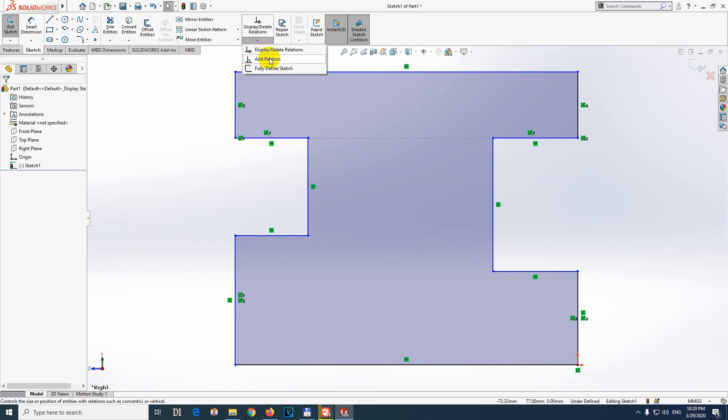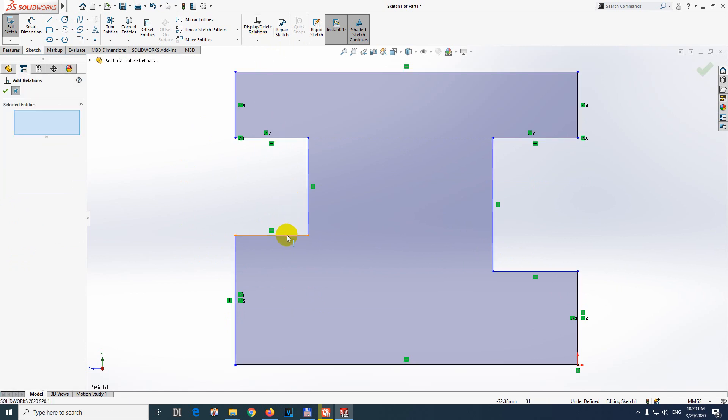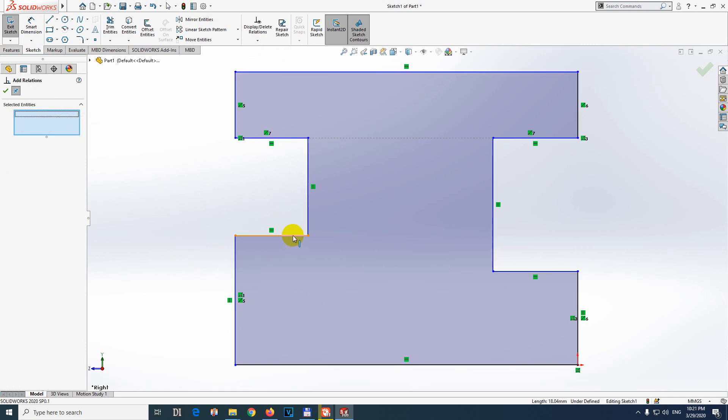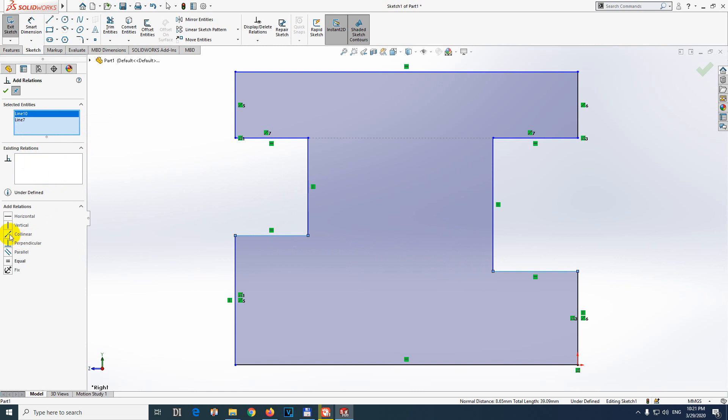So down-pointing arrow, add relation. Click on the first line. By the way, if you have a few selections there, you can clear the selections. So click the line, click the second line, and between those two, collinear.